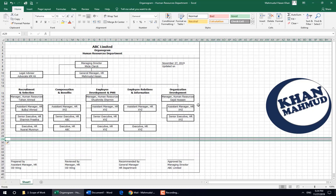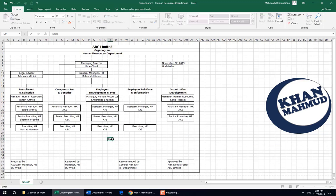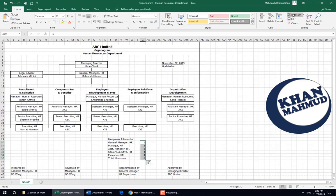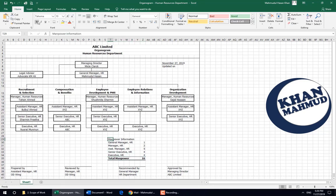We will give the manpower information here — that is the quantities. For mistake-free counting: for example, Manager Human Resources will have three, but I put two. This is the total manpower. Making the border so that you can easily see how many positions there are.